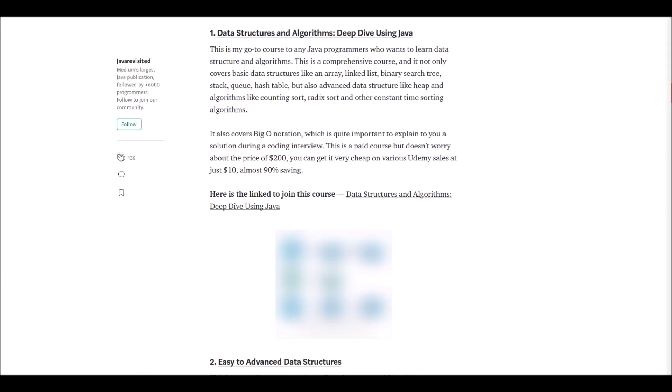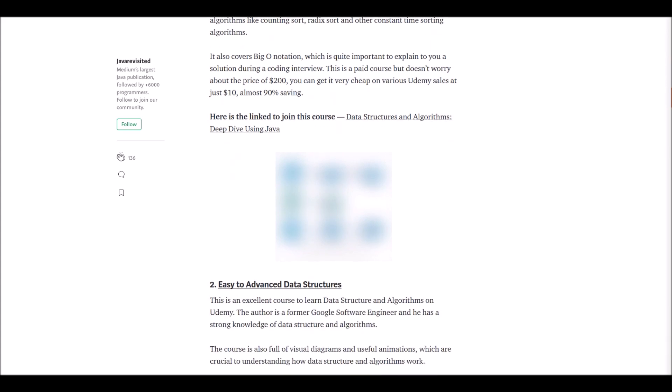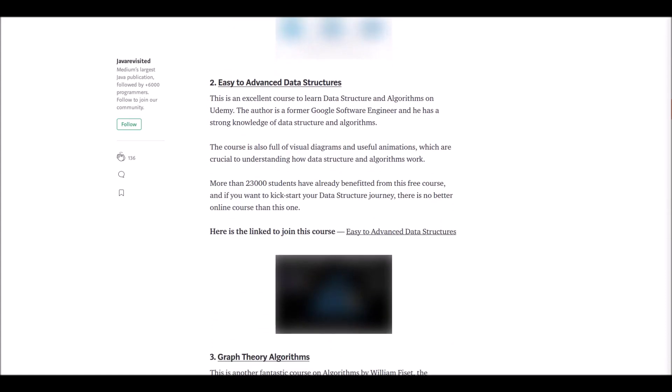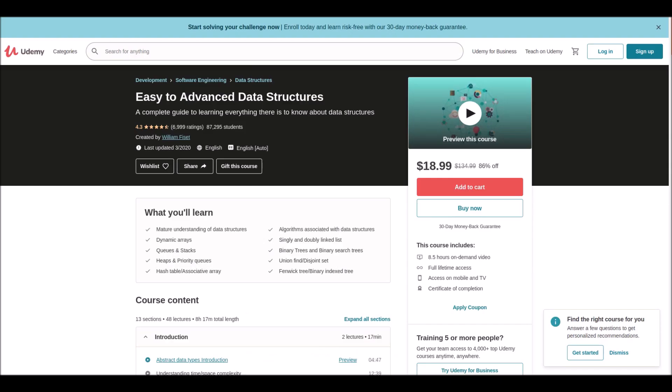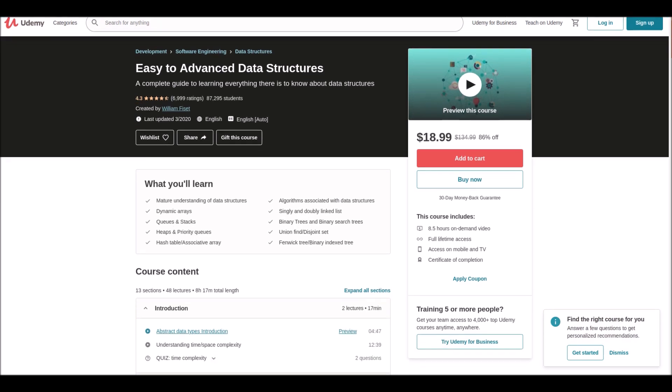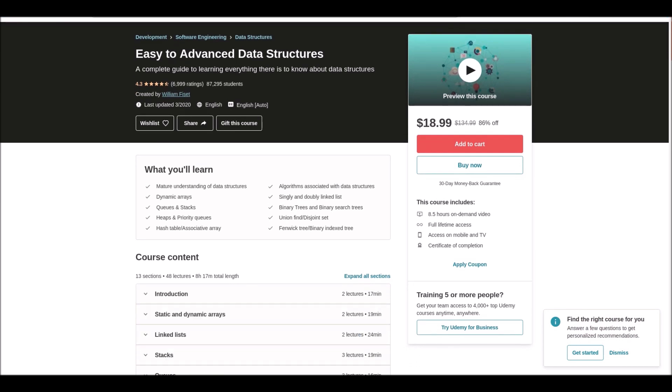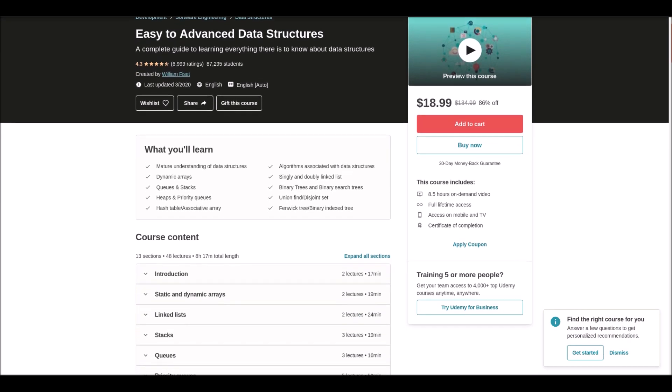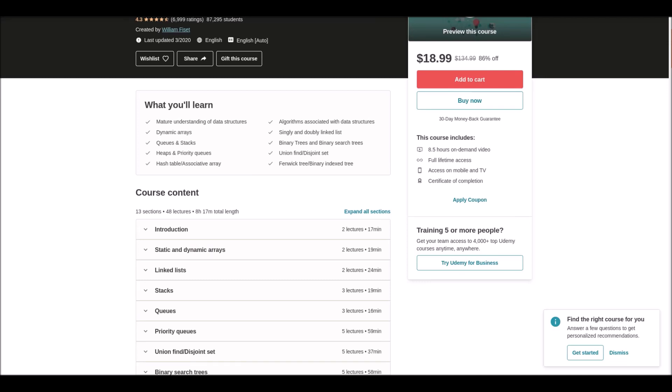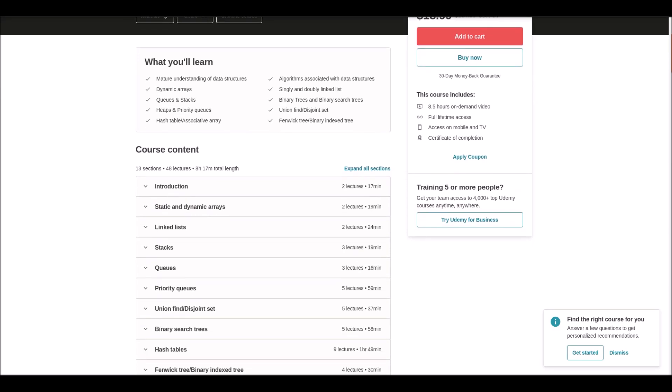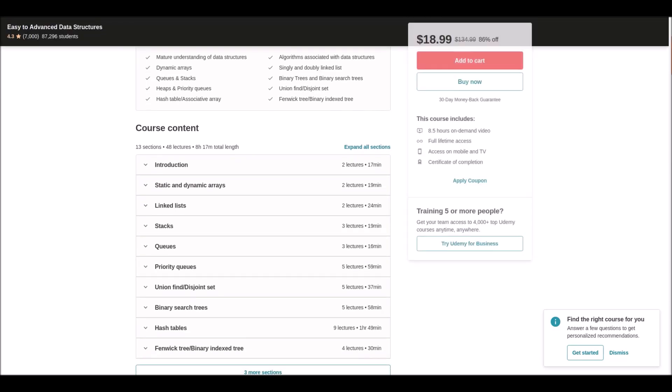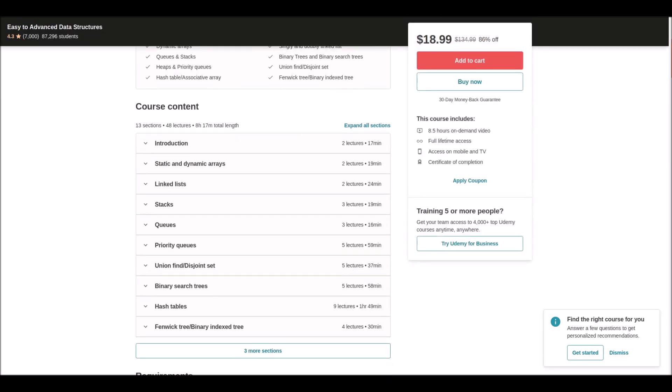Number two: Easy to Advanced Data Structures. This is an excellent course to learn data structures and algorithms at Udemy. The author of this course is a former Google software engineer who has strong knowledge on data structures and algorithms. This course is full of visual diagrams and animations. So if you want to kick start your data structures and algorithms, here's the course for you.